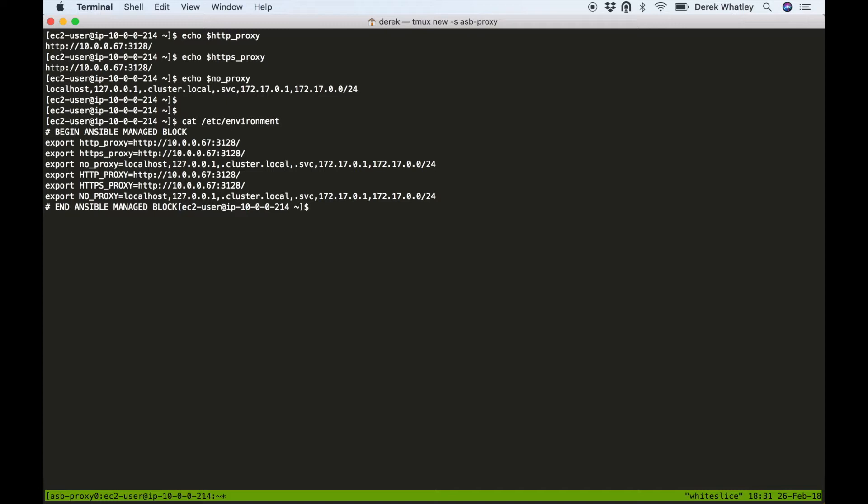You can see that we set not only the lowercase variables but also uppercase versions of them, because as it turns out different programs across the system will default to looking in either the lowercase or the uppercase, sometimes both, but it's not consistent so it's safest to have both of those set.